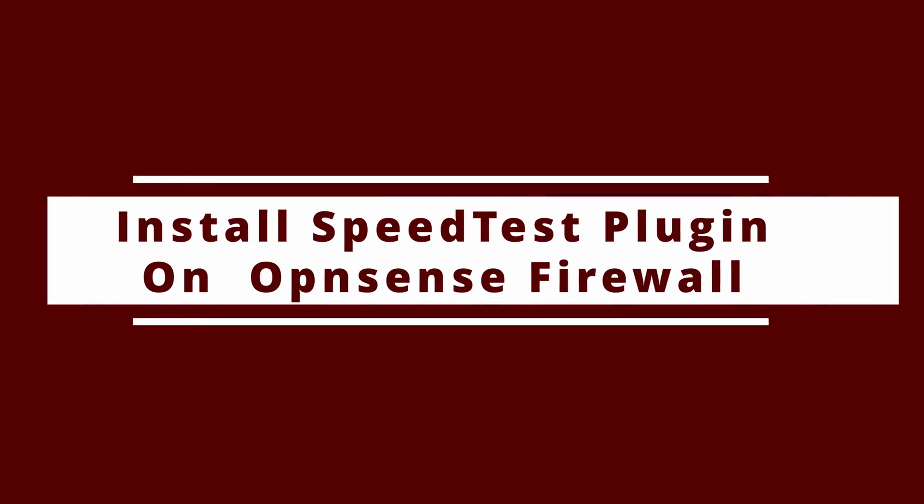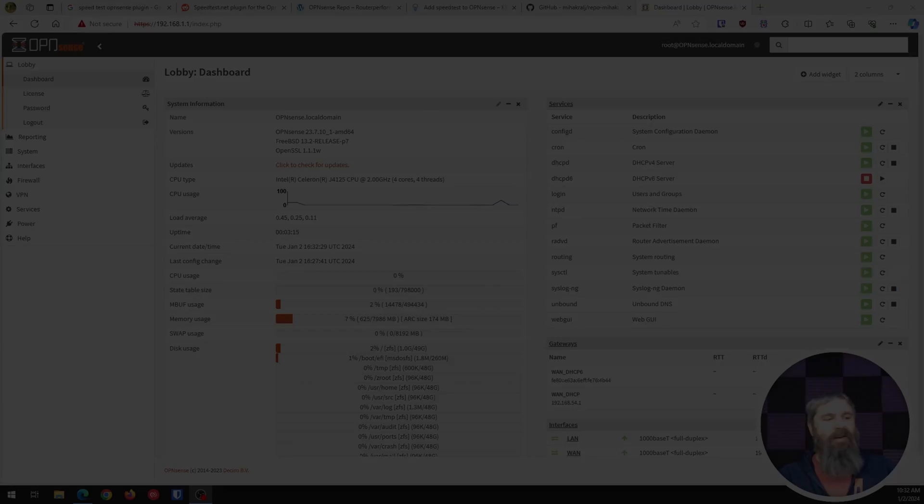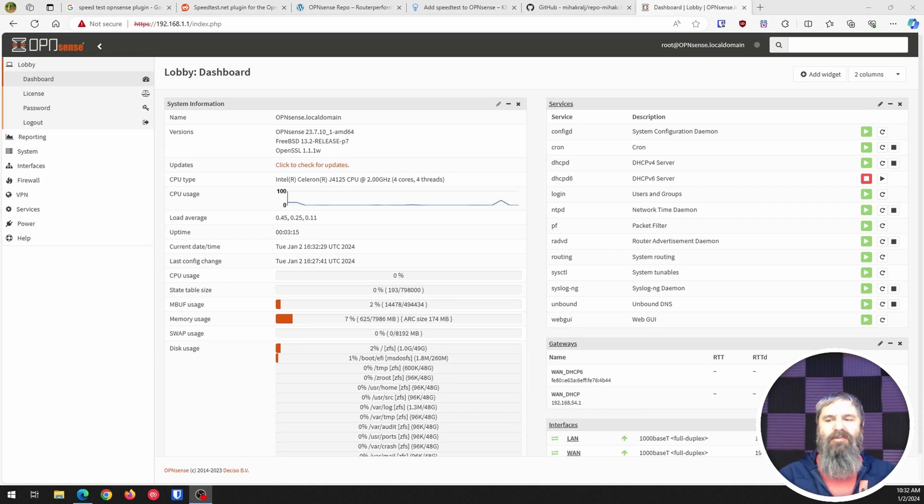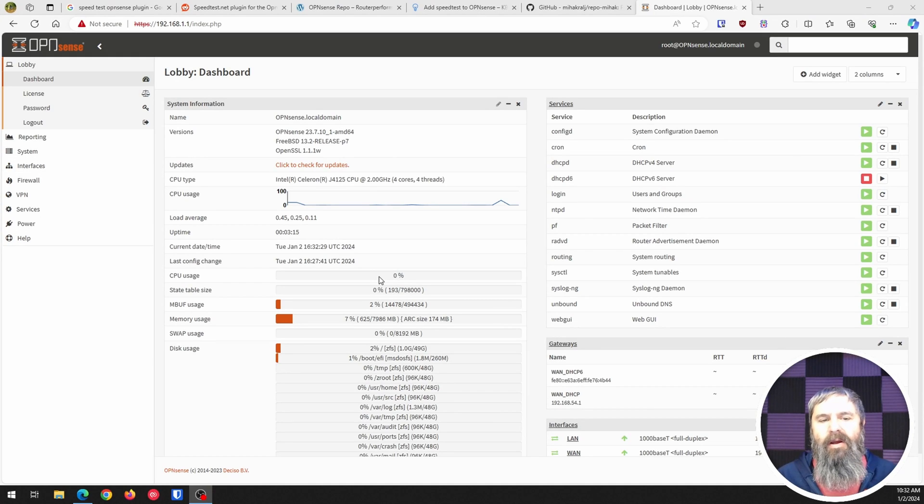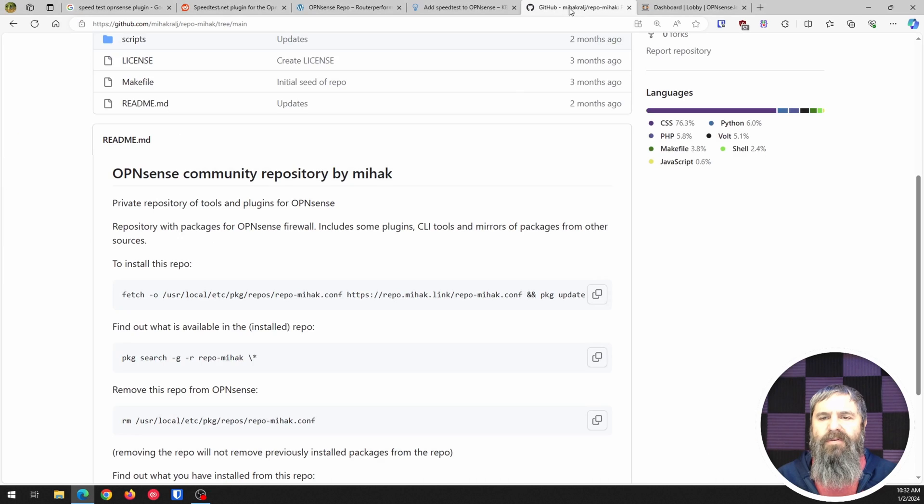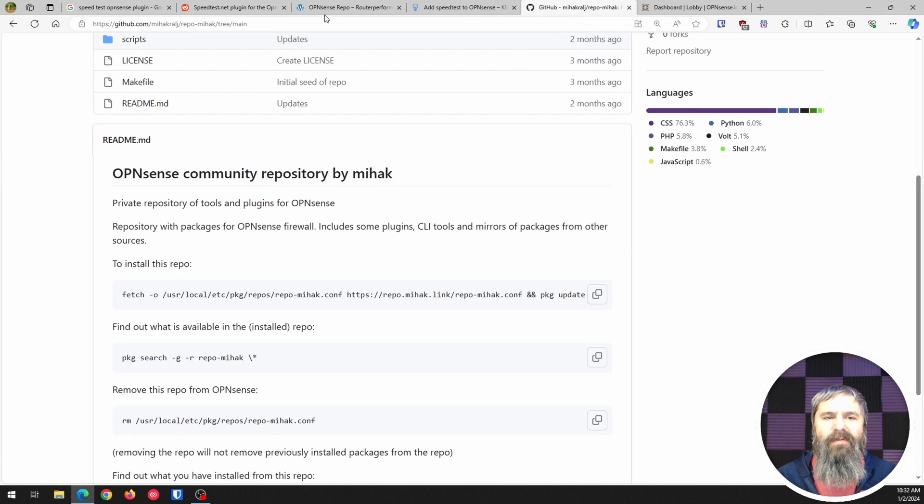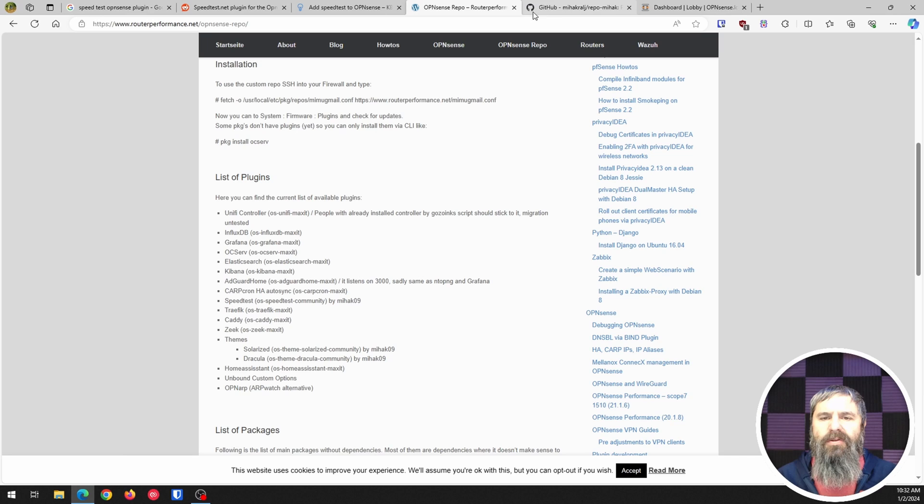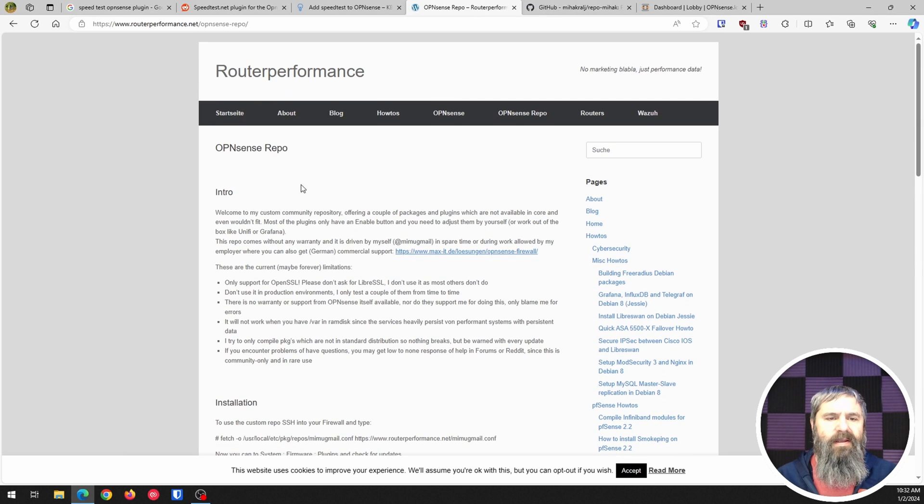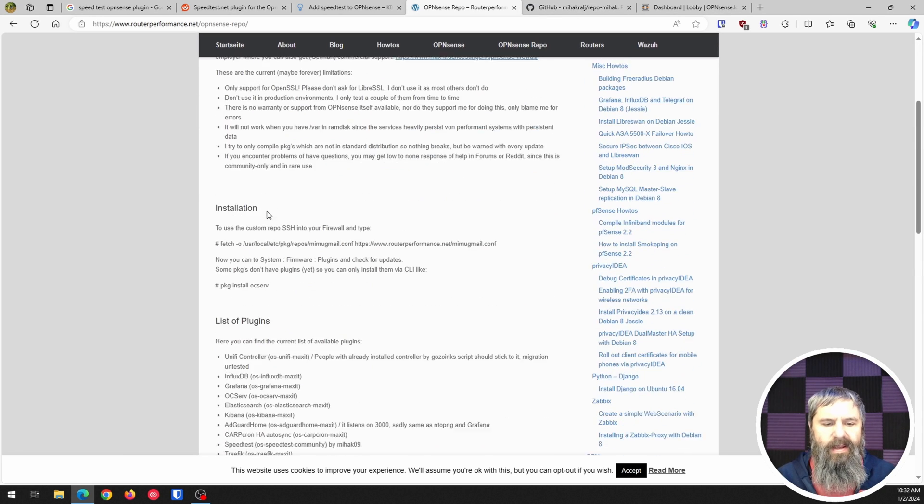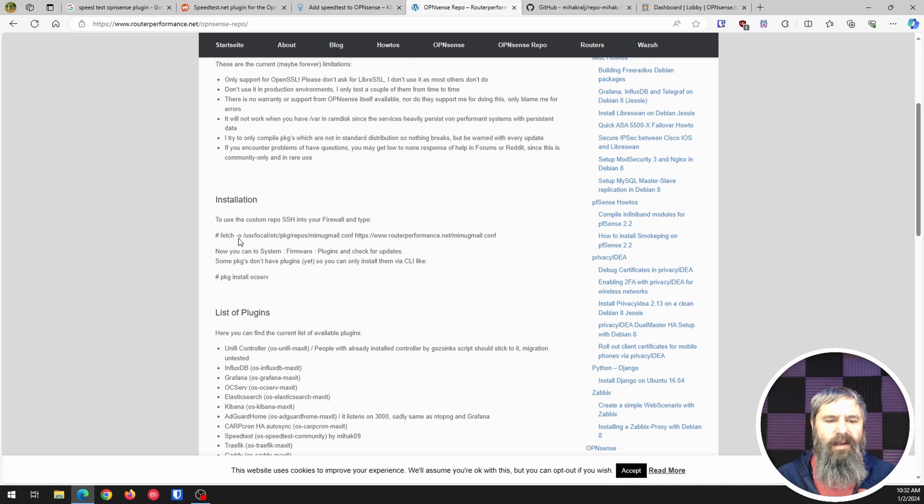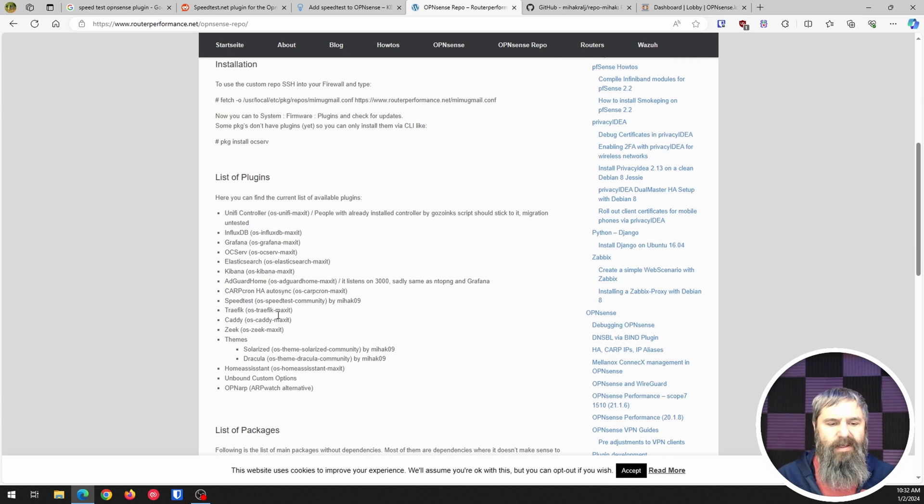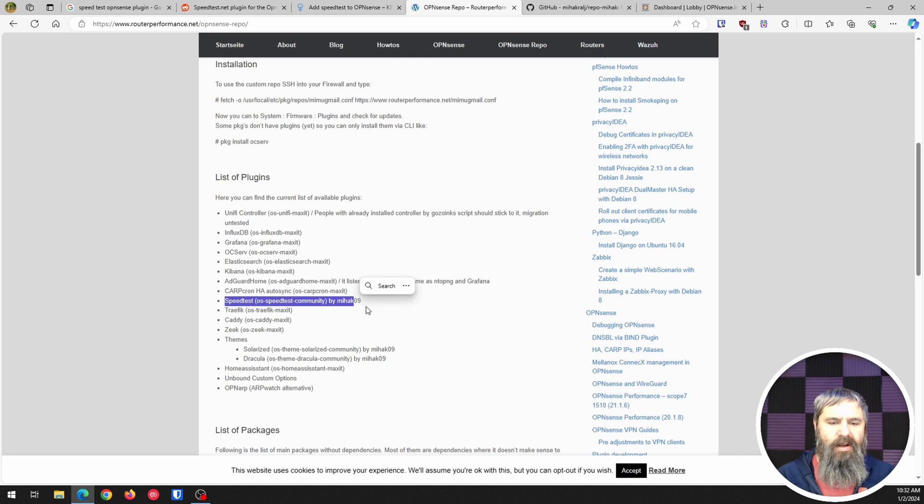Alright so here we are, I've got a test OpenSense right here and this is the one we're going to install this on. First of all let's go over here and I've got a couple different repos, so first you've got the router performance repo where you can go to his repo on GitHub and get this plugin.